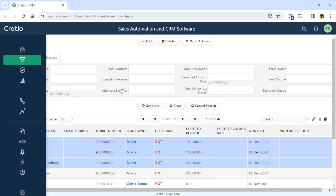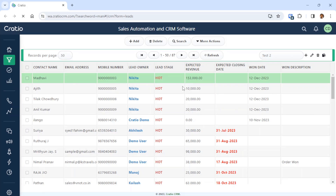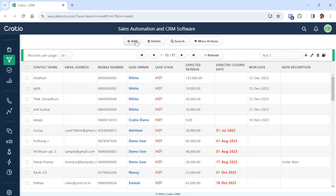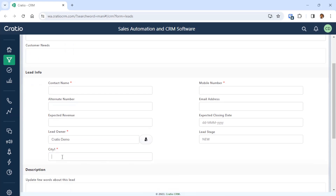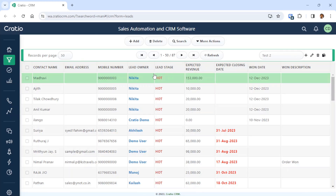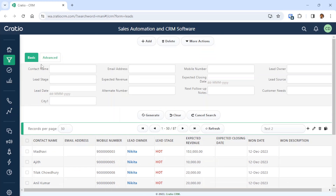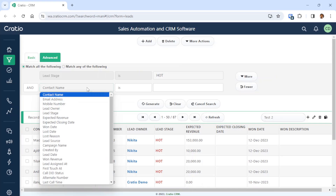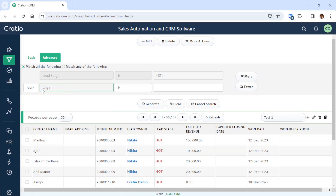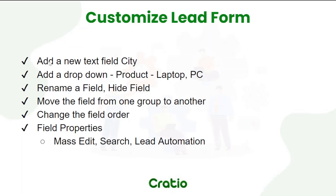Now we will go to Leads and try to create a new lead. You can see we are getting something called city1, which is what we created. If you go to Search, you will see city1 there, and also in the advanced search. So we have created a field and added it in all the relevant places — mass edit, search, and lead automation.